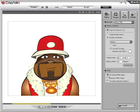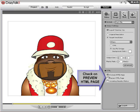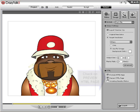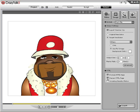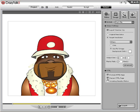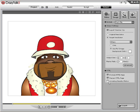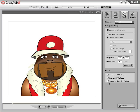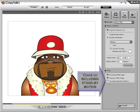You may optionally also check the Preview HTML page check box. When you check this box, CrazyTalk will open the HTML file as soon as the export process finishes successfully. The exported Flash video in the HTML page contains a play button and a stop button. If you want your character in the video to have a natural motion when the play button is not clicked, please check including standby motion.